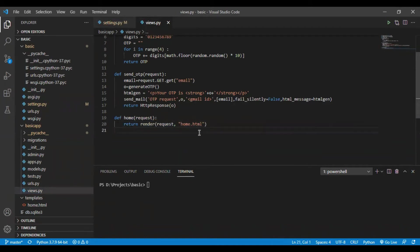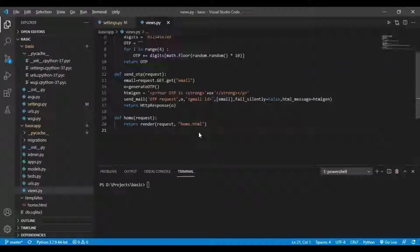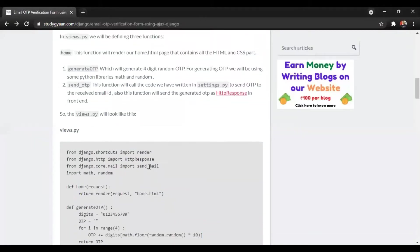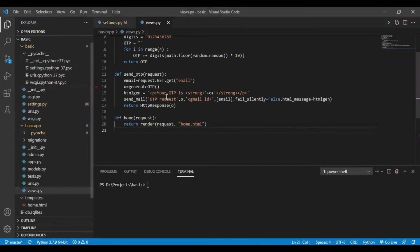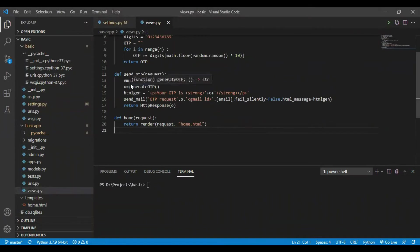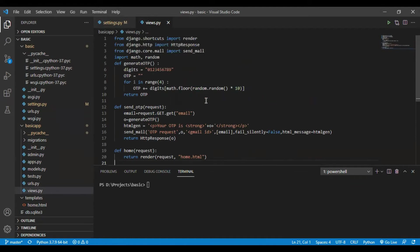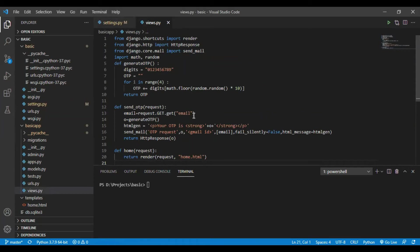After making this home function, we will be making two more functions. First, generate OTP and second, send OTP. In send OTP function, we will be using SMTP that we have defined in our settings.py. First we will import send mail from django.core.mail.